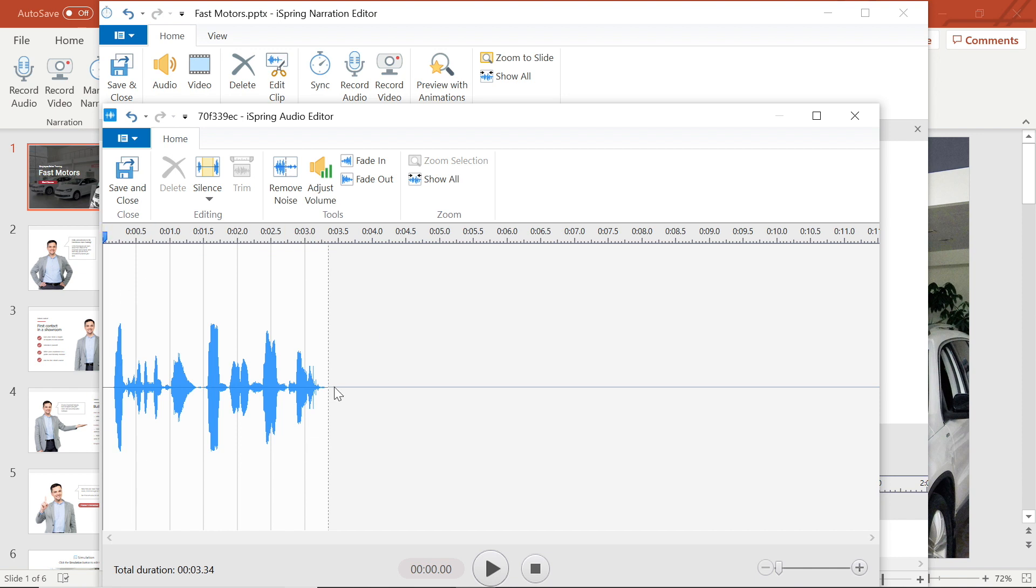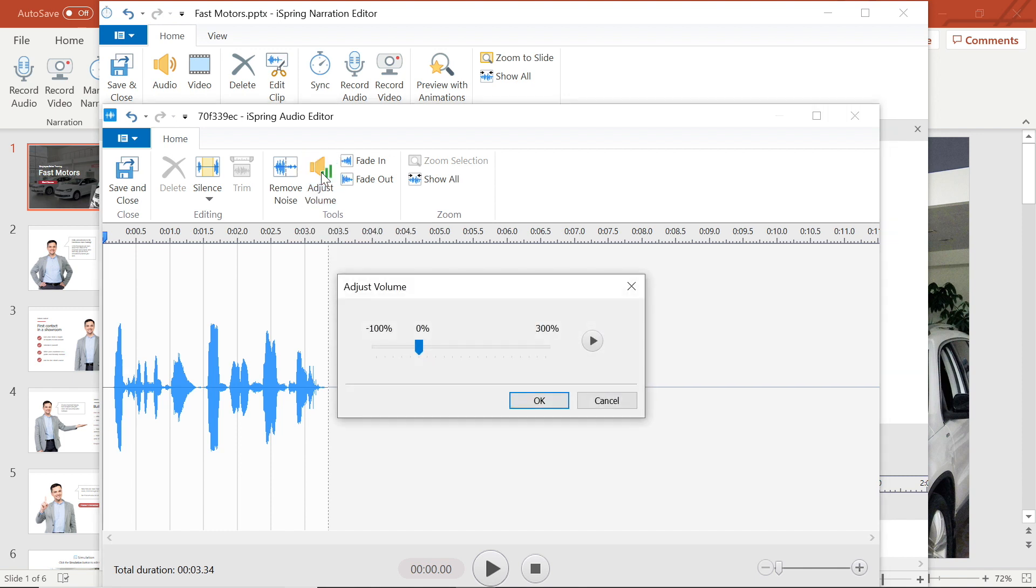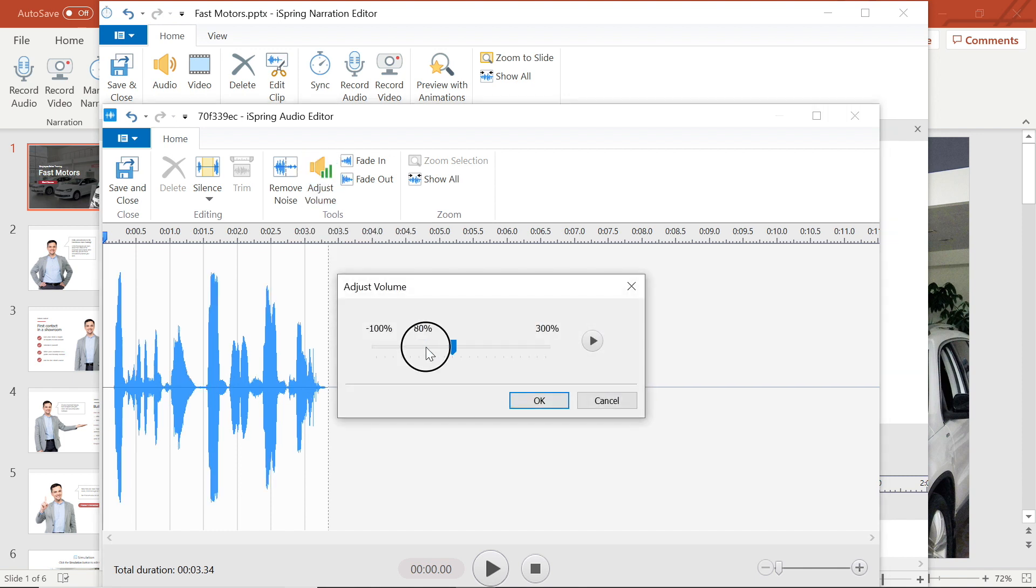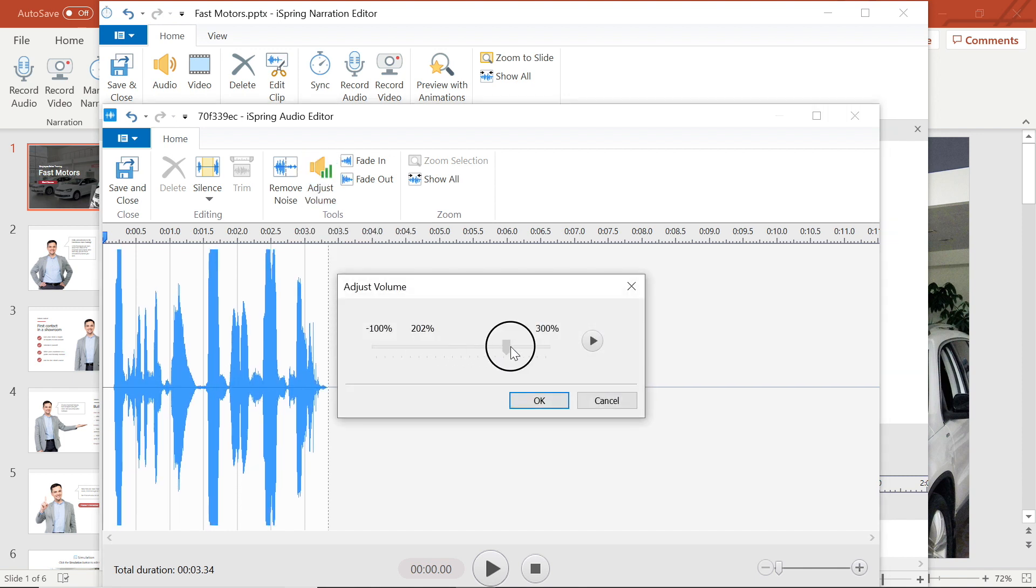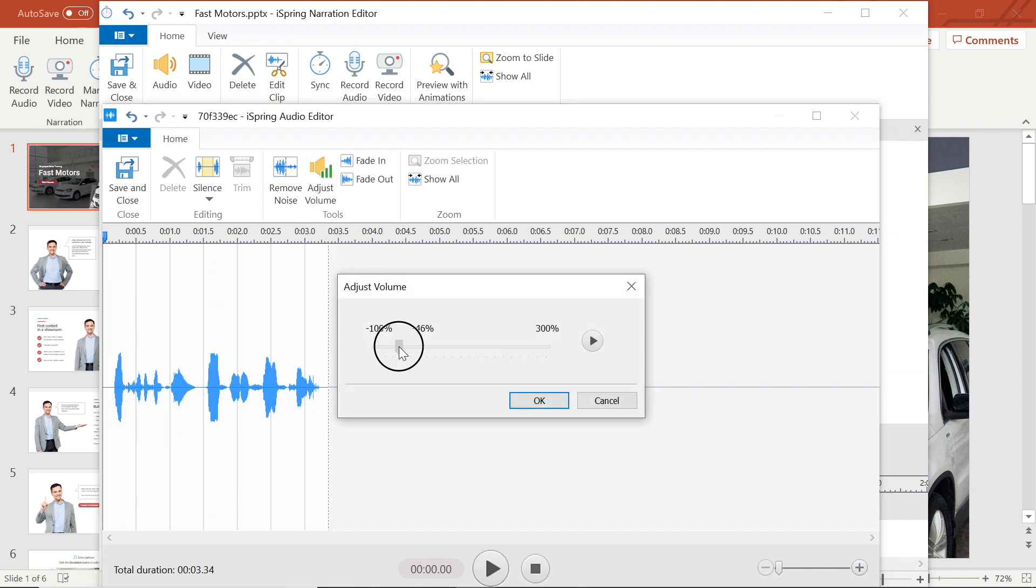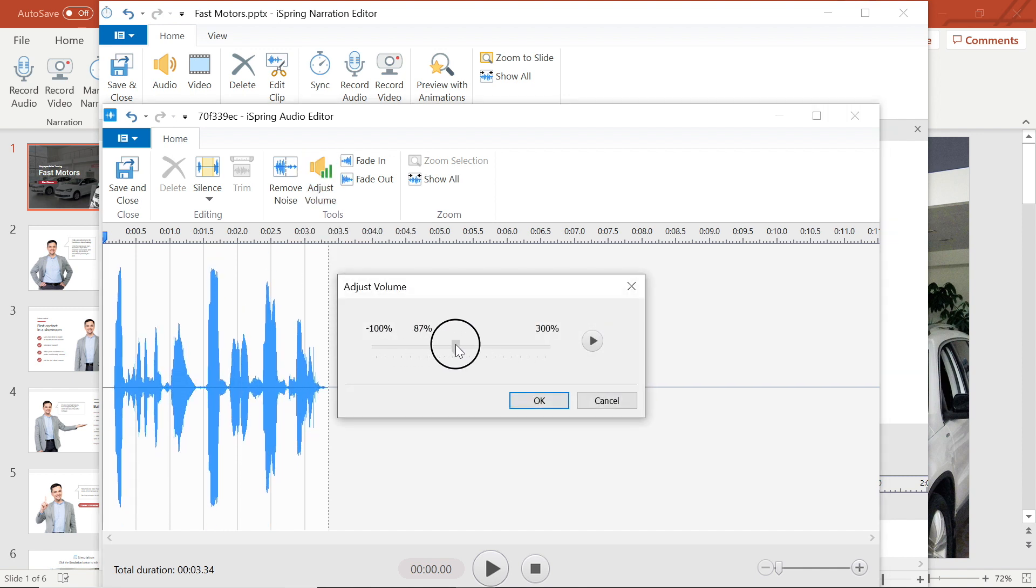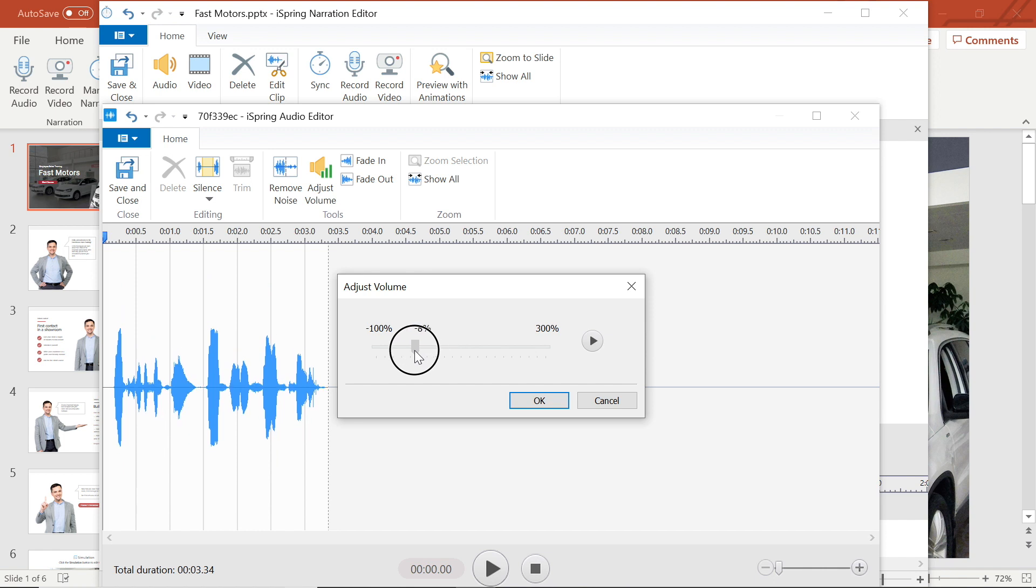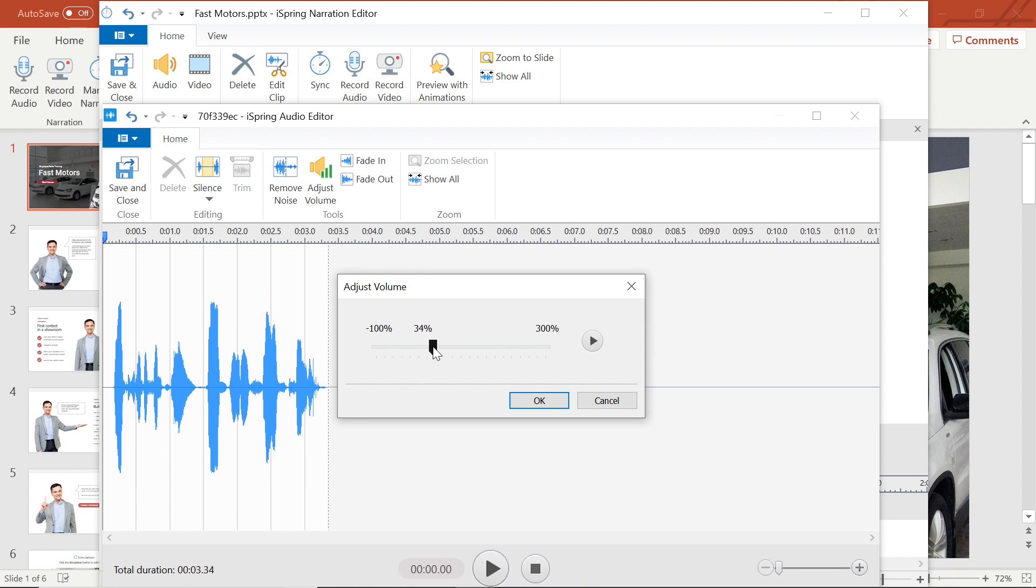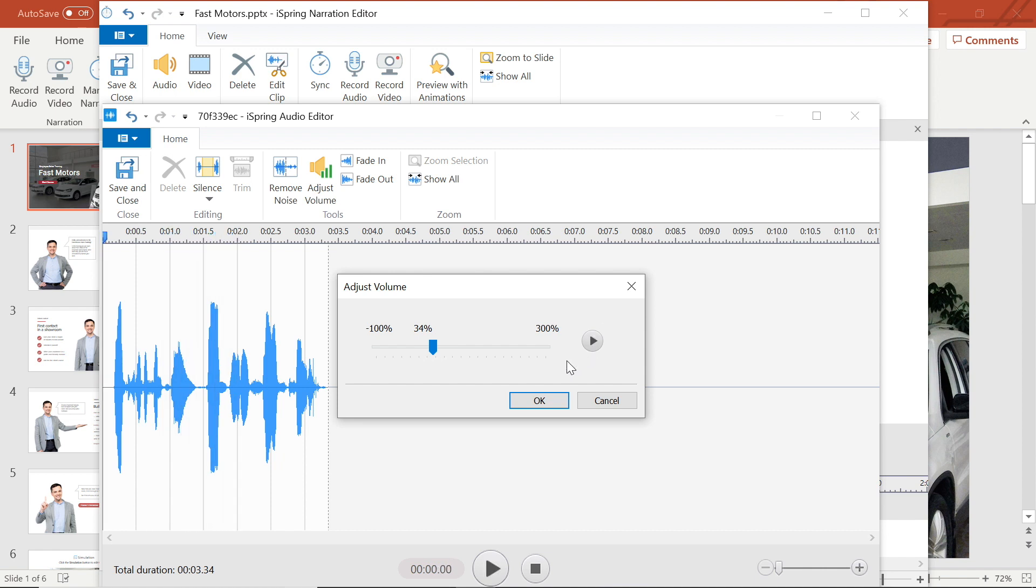Next, I want to adjust the volume of my clip. There are two ways I can do this. The first way is by adjusting the volume of the whole clip by selecting the adjust volume button and then adjusting the slider. See how the waveforms grow and shrink when I slide the bar? I can give it a listen at any time to make sure it sounds okay. I'm happy with this so I will select okay to apply the settings.